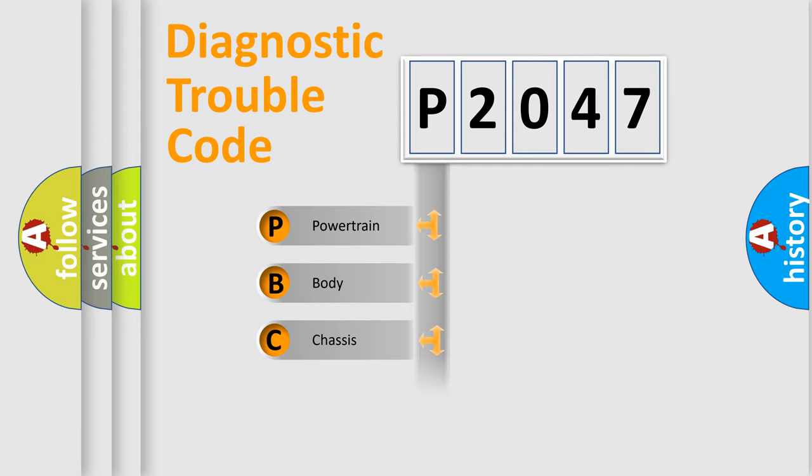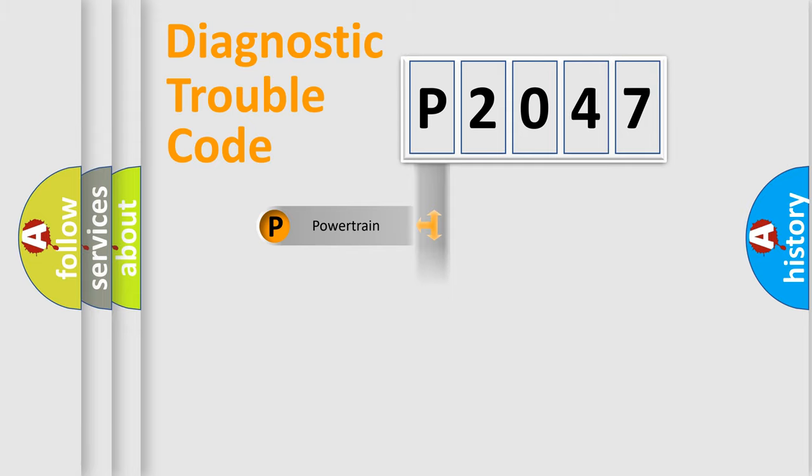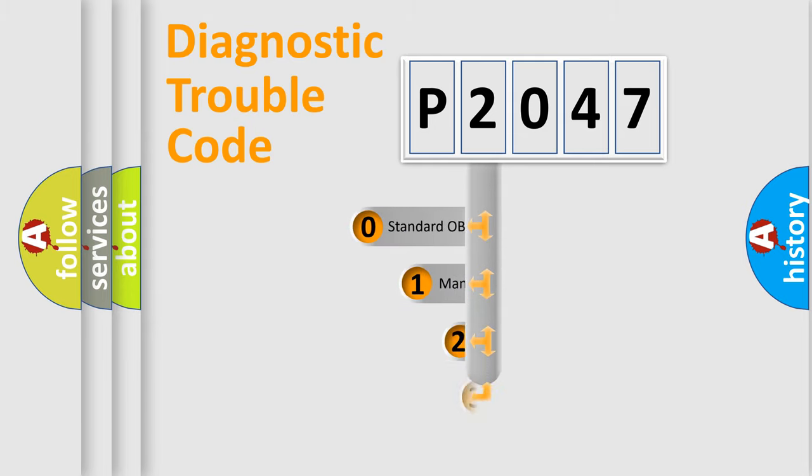We divide the electric system of automobile into four basic units: Powertrain, Body, Chassis, and Network. This distribution is defined in the first character code.